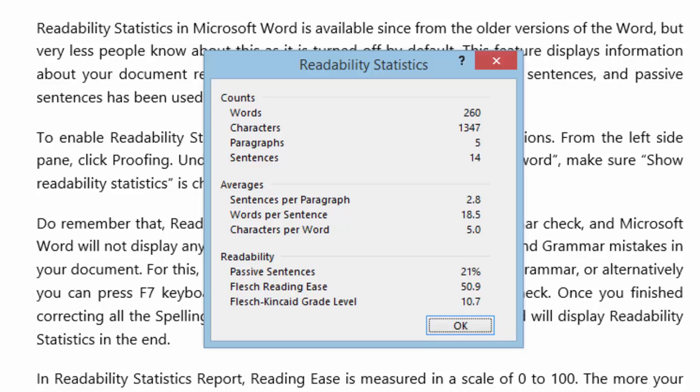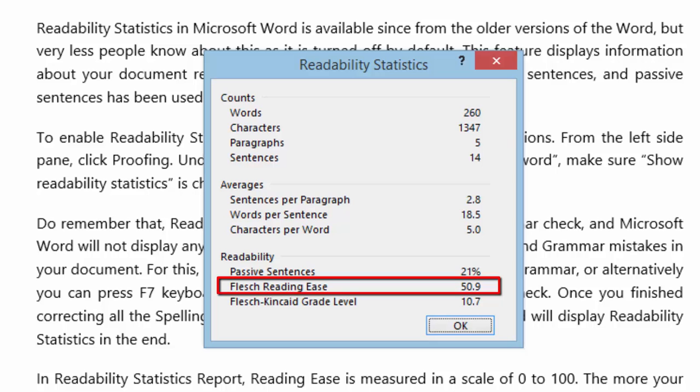In Readability Statistics Report, reading ease is measured in a scale of 0 to 100. The more your documents score, the contents are much easier to understand.